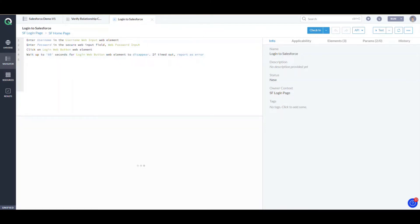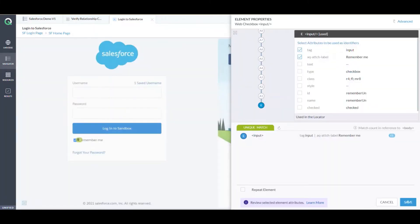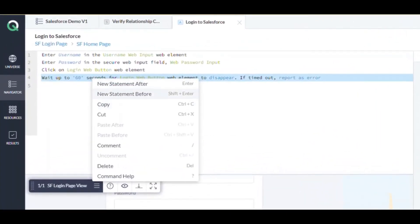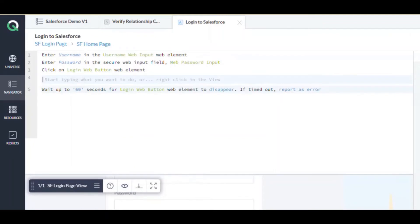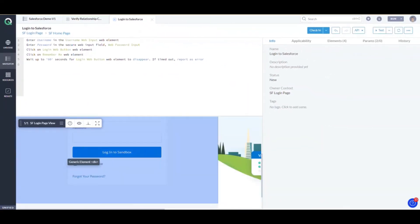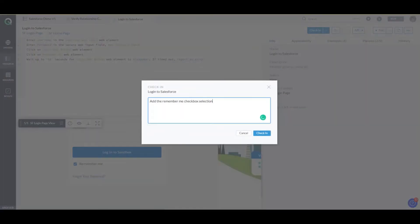Once checked out, I'm able to make changes. I'll save this checkbox — I name it 'Remember Me checkbox' — and then add the element. I add a step before this: 'Click on web element', and I name it 'Remember Me'. That's the checkbox now added. I'm done with my changes, so I check in and confirm — 'Remember Me checkbox selection has been added'.